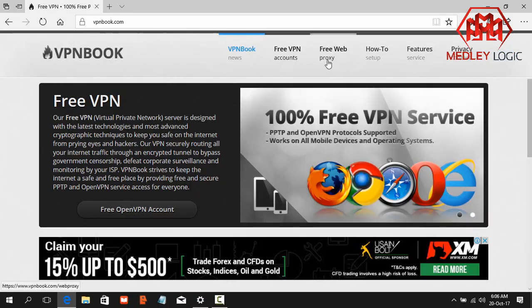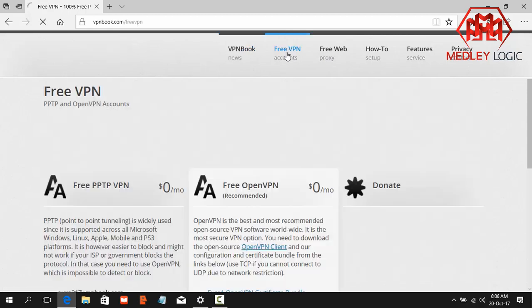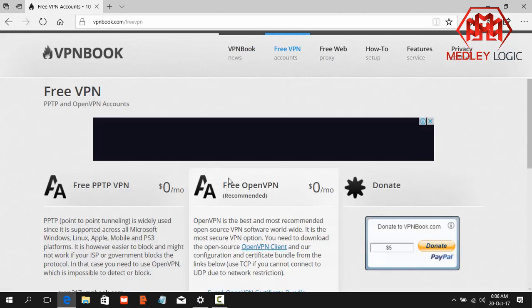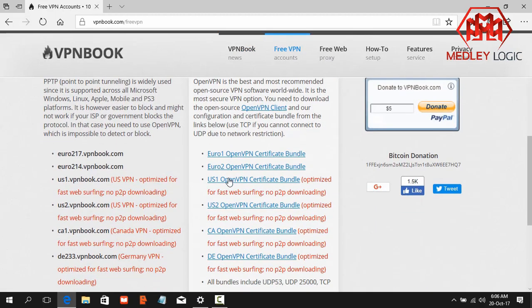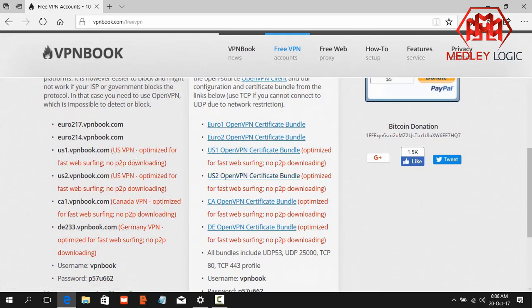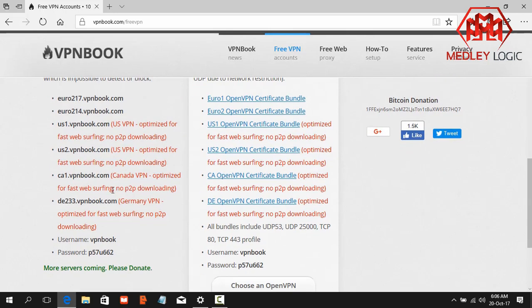Okay, now click on VPN account. Here you see a list of server name and username and password. You can choose any of the server from here.